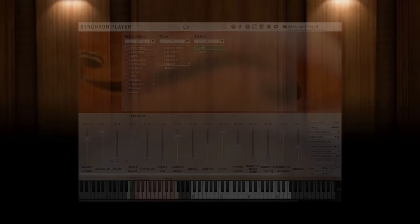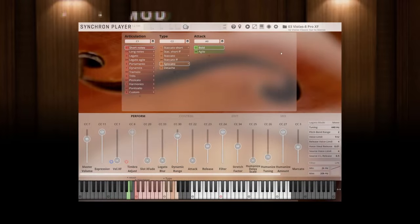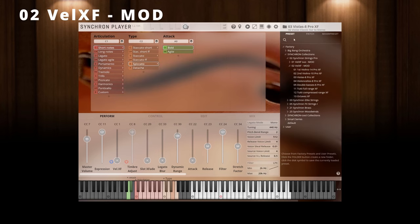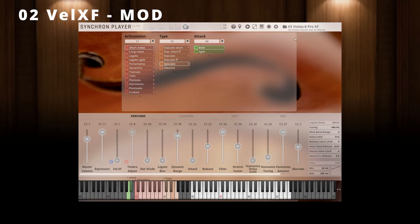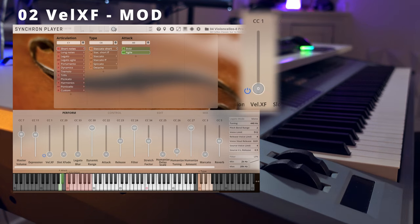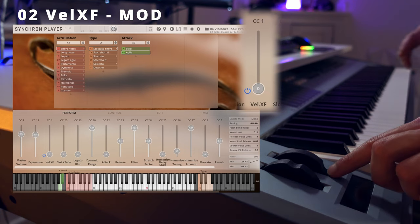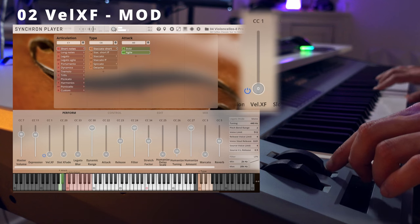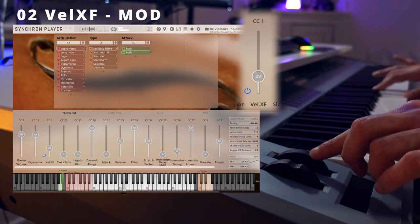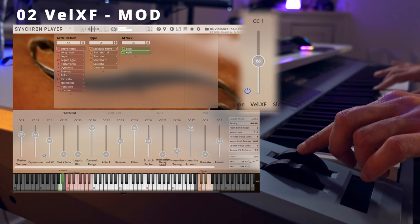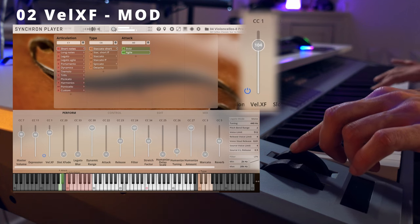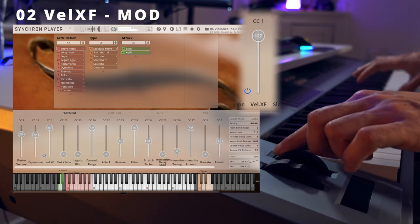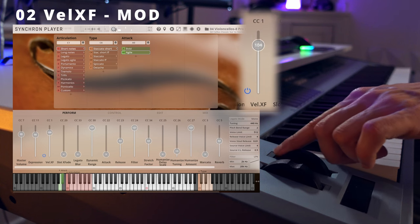Situation number two: you want to control the dynamic of all your articulations with velocity crossfade. Go for the second preset, velocity crossfade mode. Sometimes you want to control the dynamic of your instrument to be consistent and steady regardless of your playing performance.